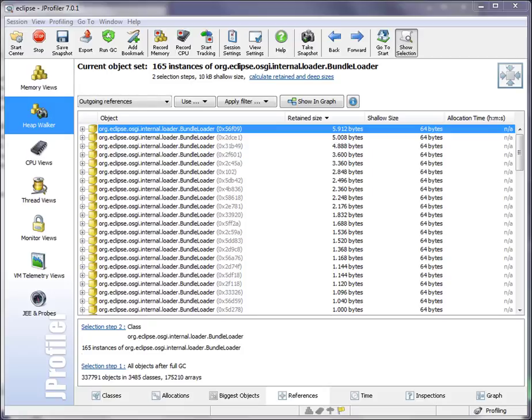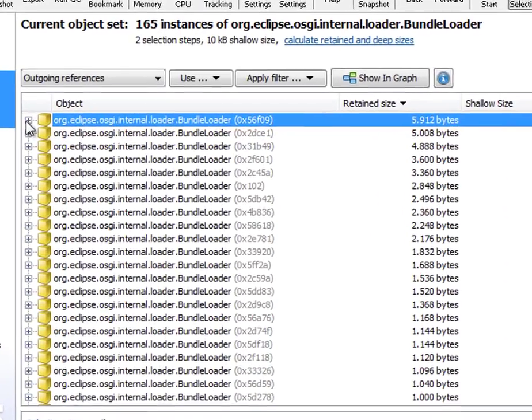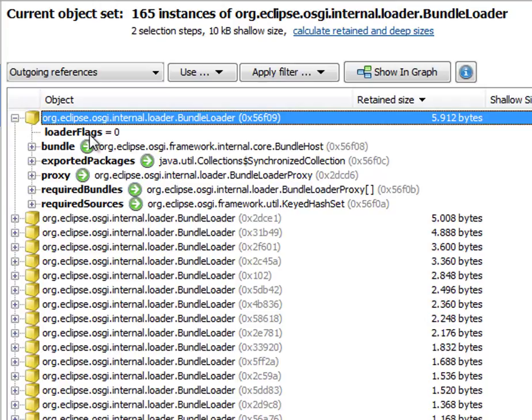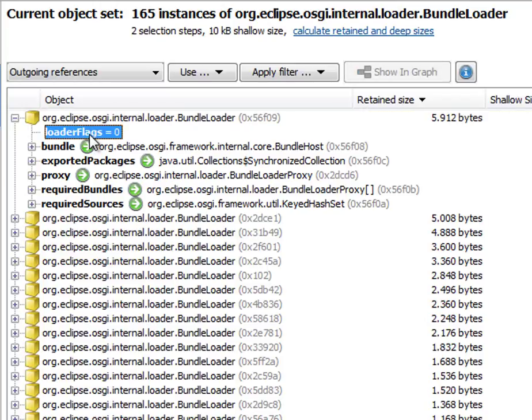So let's open one of the Bundleloader instances and look at its primitive fields. There's only one primitive field, the loader flags field. So let's pretend to be interested only in Bundleloader objects that have their loader flags field set to 1.